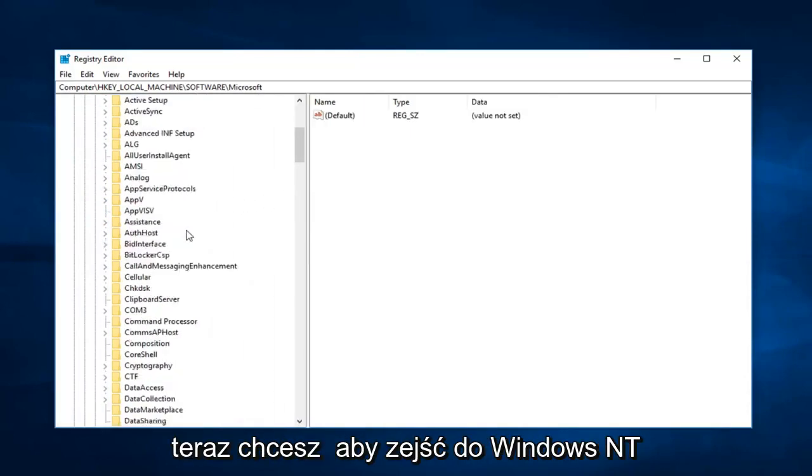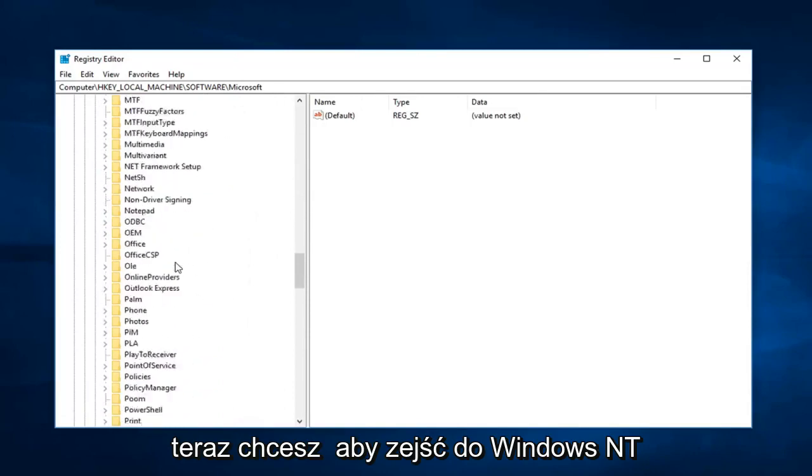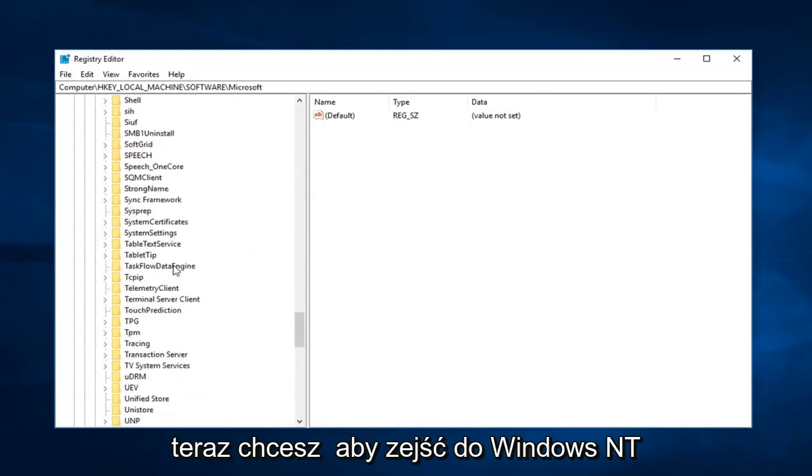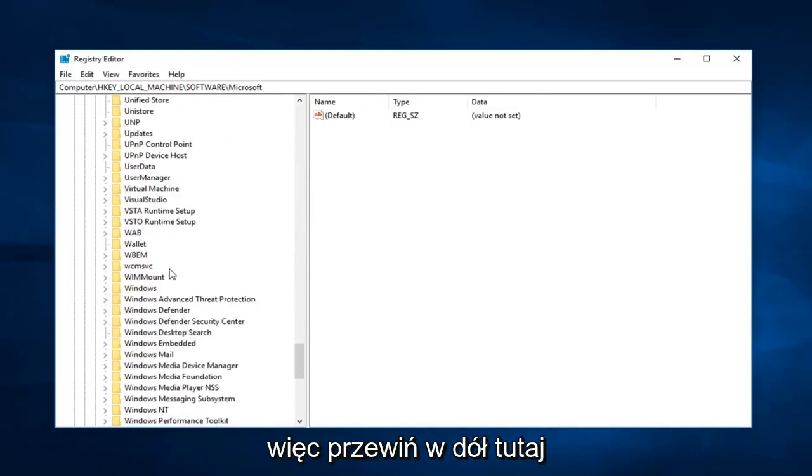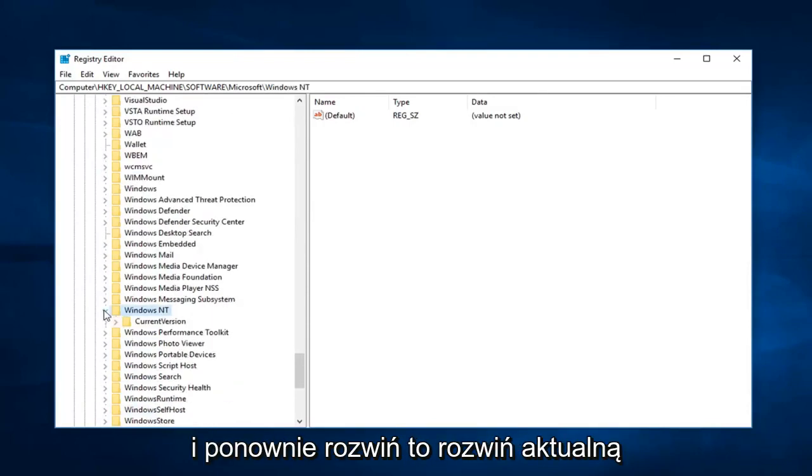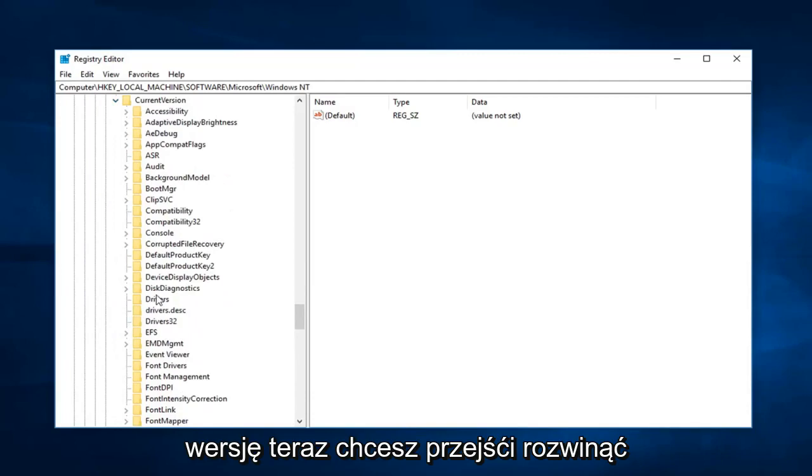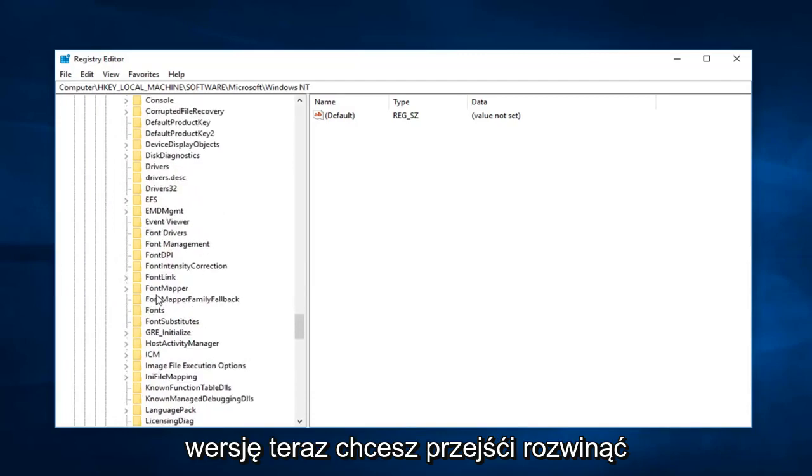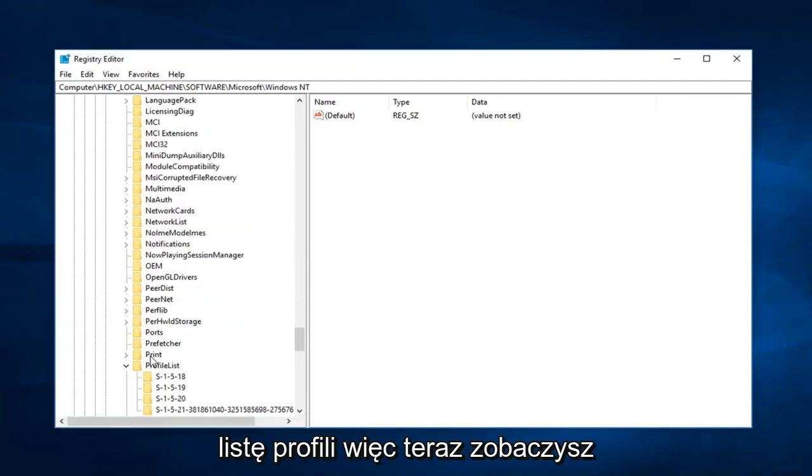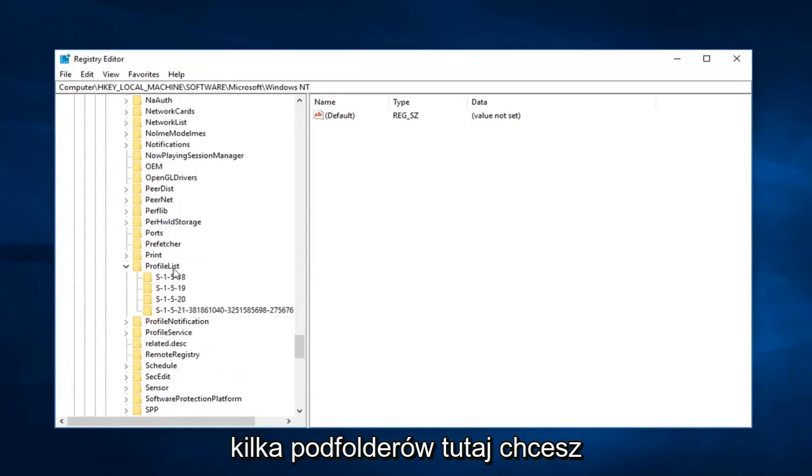Now you want to go down to Windows NT. So I'm going to scroll down here. Right here. And again expand that. Expand current version. Now you want to go and expand profile list. So now you're going to see several subfolders in here.